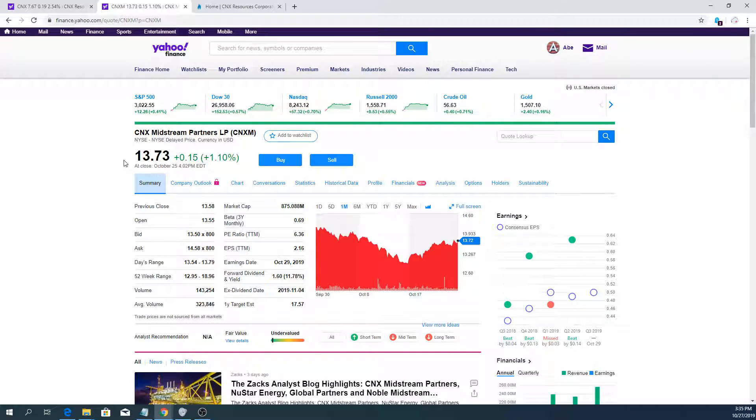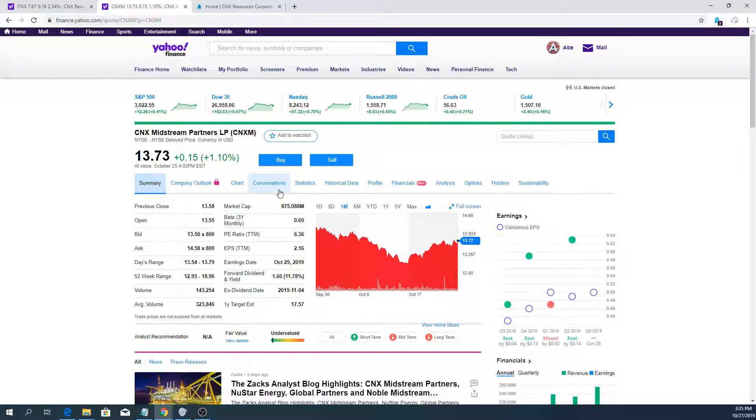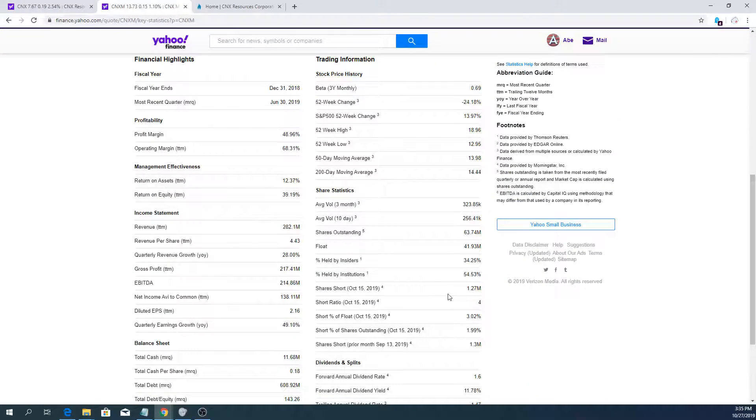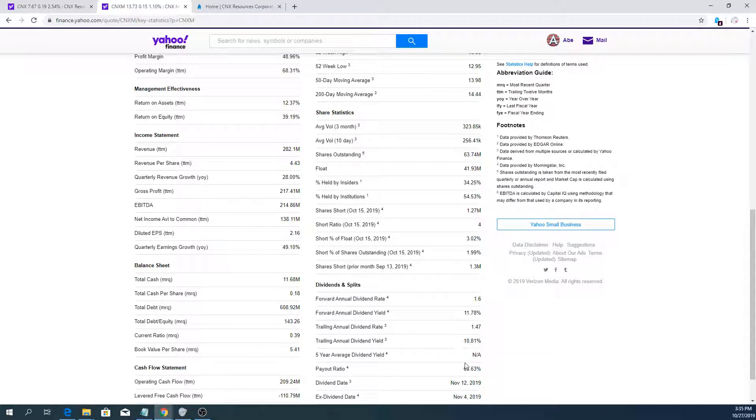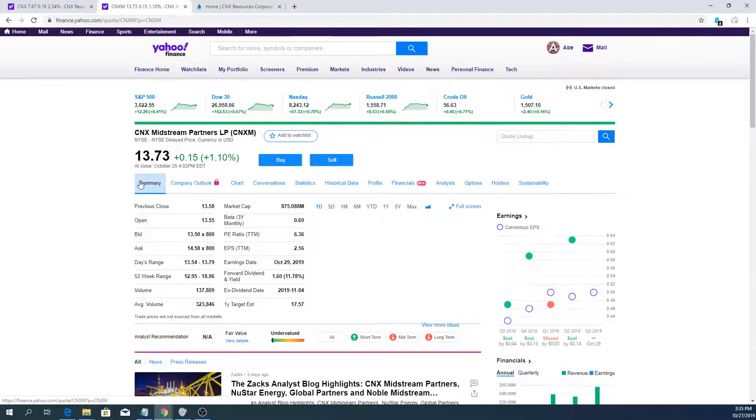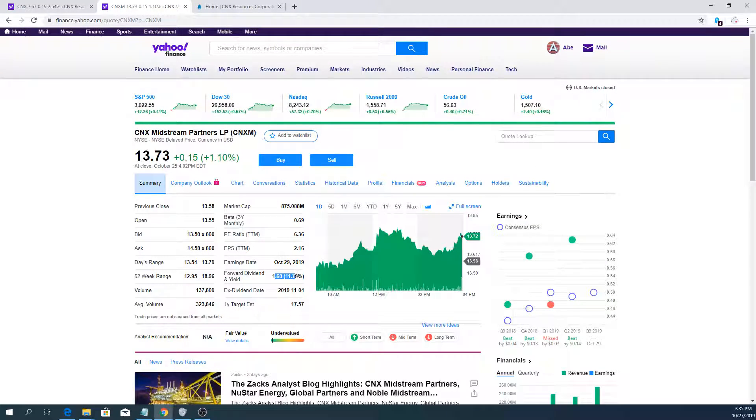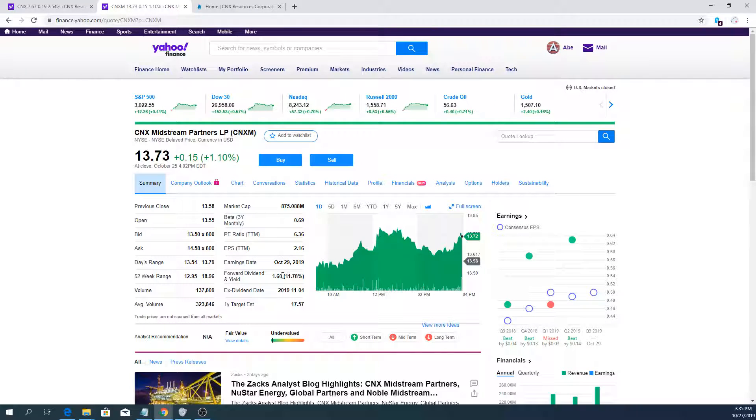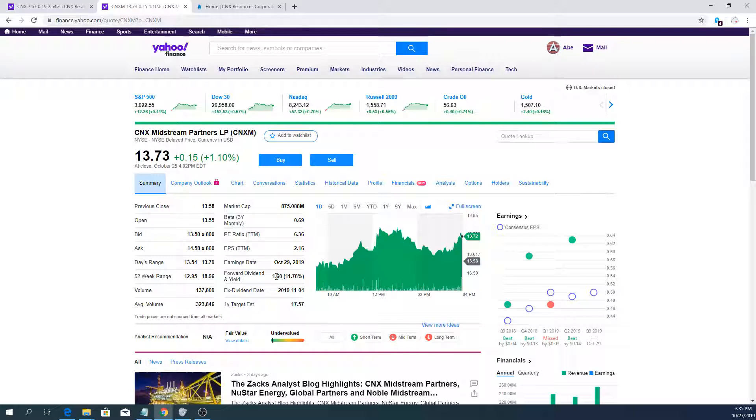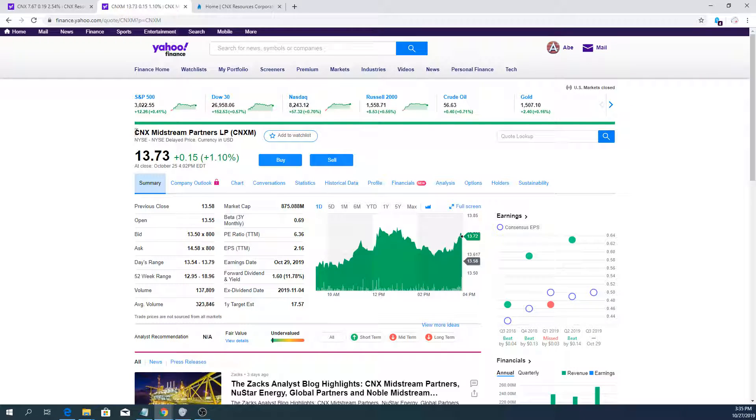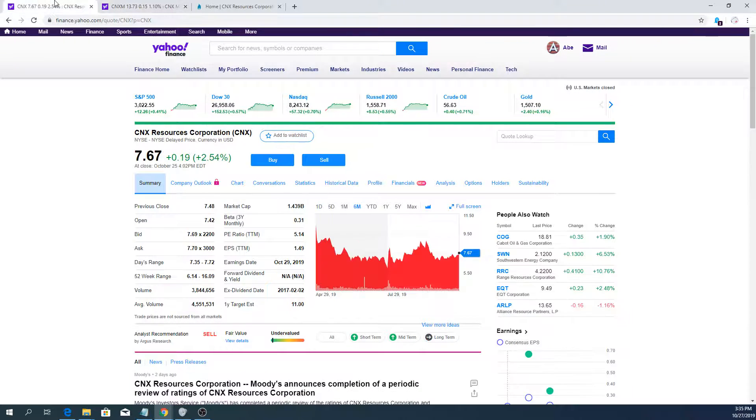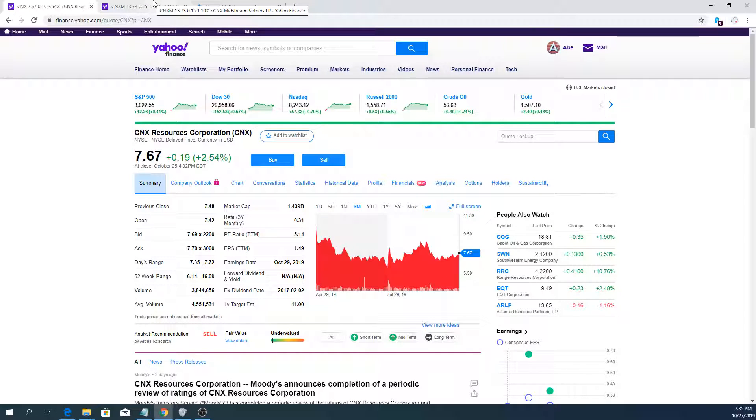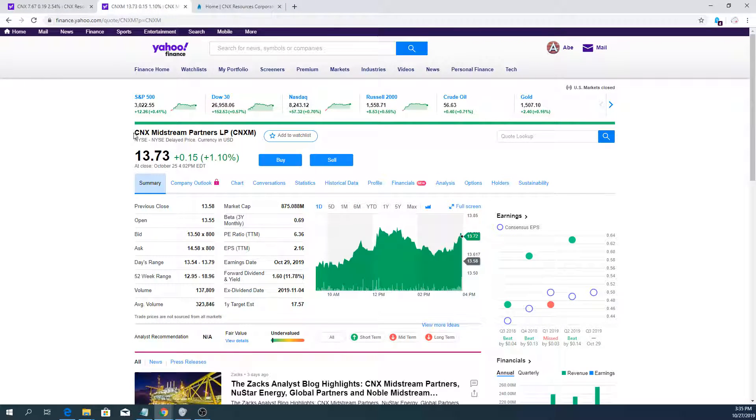The reasons why I bought are very simple. Payout ratio is about 65% according to the statistics on Yahoo Finance, so there's room to keep growing that distribution. They've been growing it for a long time, incrementally like a cent or two cents. But it's growing overall and that's positive. The CEO of CNX Midstream is going to be the new CEO at CNX Resources when the current one retires, beginning of next year.